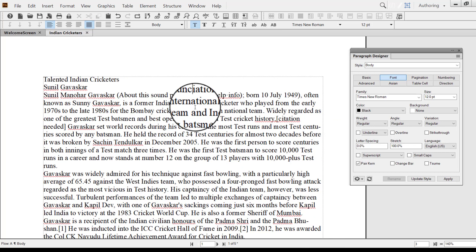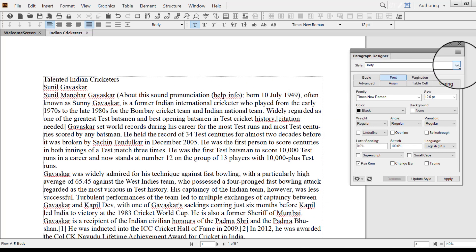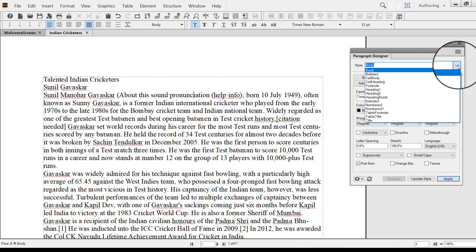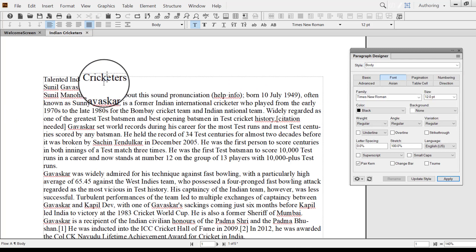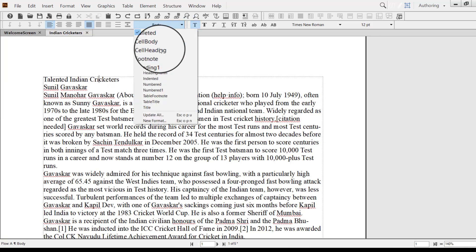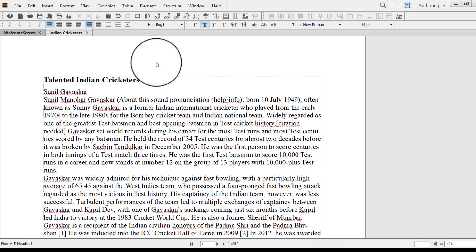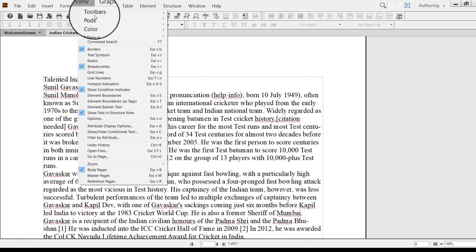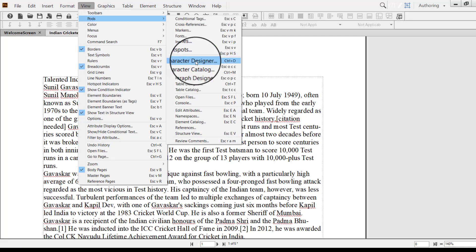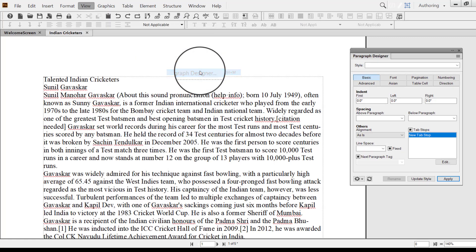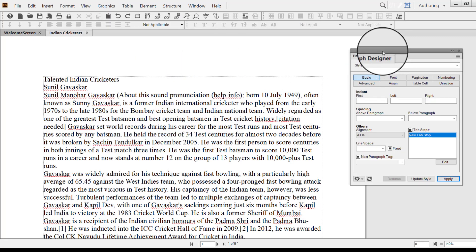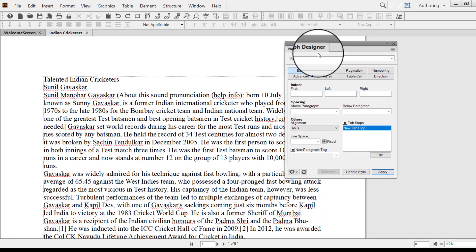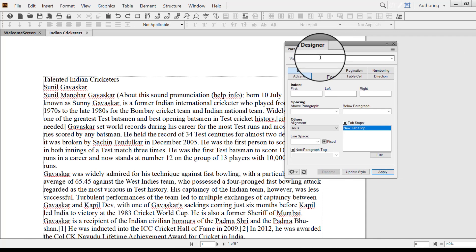Let's format this document by giving respective headings. I do not want to use the existing styles like Heading 1 and Heading 2. However, if you want to use them, you can directly place the cursor and assign Heading 1. But I do not want to use the existing styles. So press CTRL-Z, and on the View menu, point to Parts and then click Paragraph Designer.